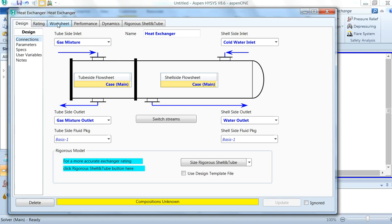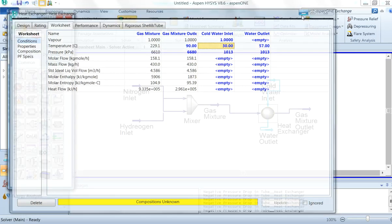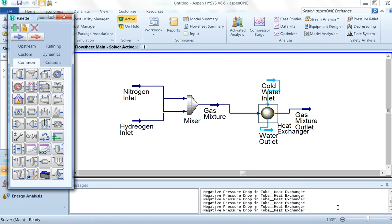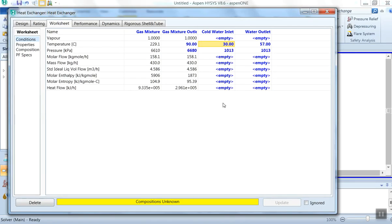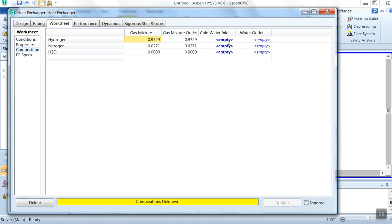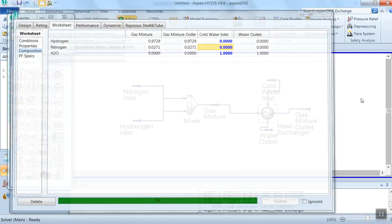It is asking that the compositions are unknown, so we will click on the worksheet. It is saying that the vapor composition and the cold water composition need to be entered. We click on Composition for the cold water inlet and enter hydrogen = 0, nitrogen = 0, water = 1. Click Normalize and OK. Our simulation is now complete.